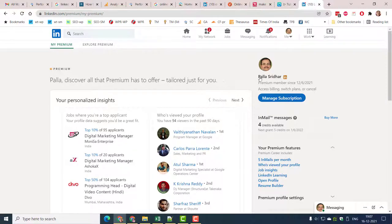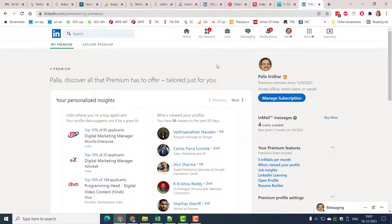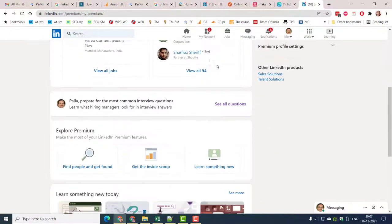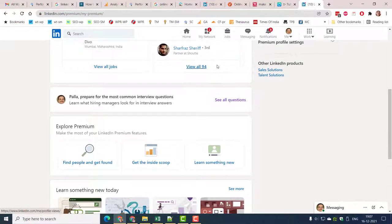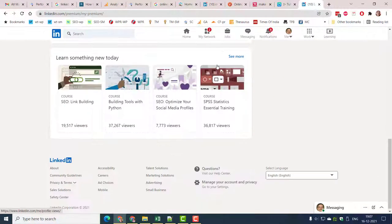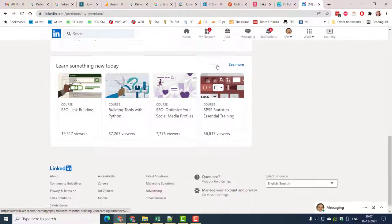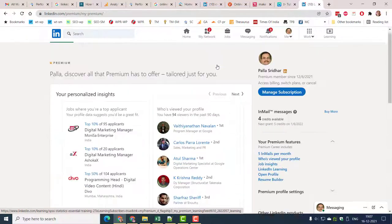You can make the difference between the free and premium version with the badge on your profile. When you have purchased the LinkedIn Premium career or business plan, it is shown as LinkedIn Premium.